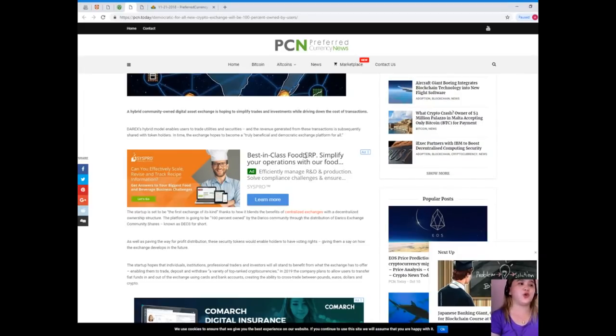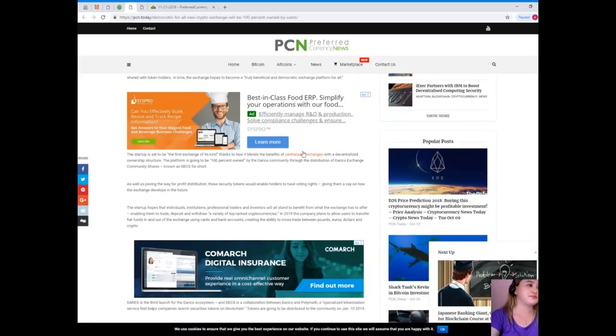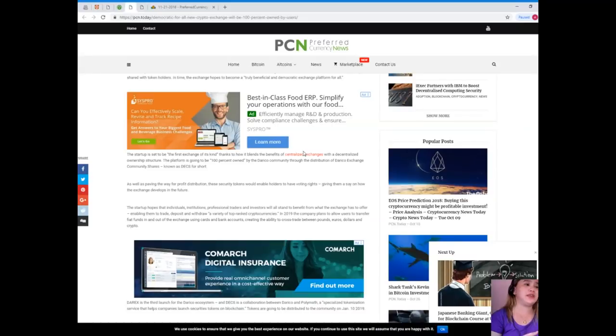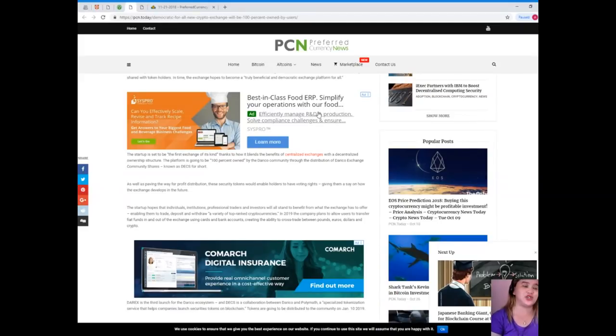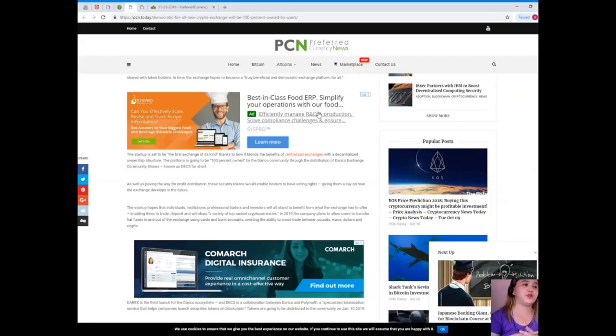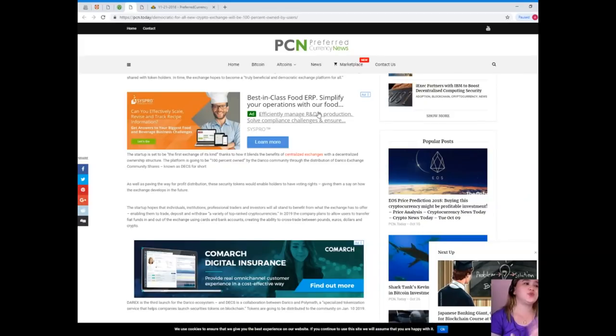In time, the exchange hopes to become a truly beneficial and democratic exchange platform for all. The startup is set to be the first exchange of its kind thanks to how it blends the benefits of centralized exchanges with a decentralized ownership structure. The platform is going to be 100% owned by the Darico community through distribution of the Darico exchange community shares, known as DEX for short. As well as paving the way for profit distribution...